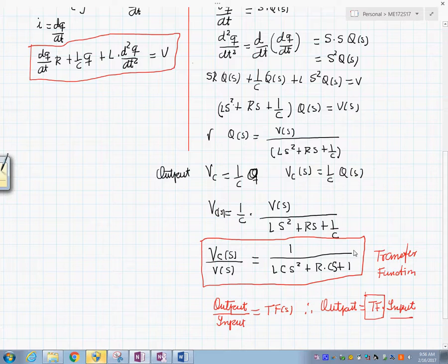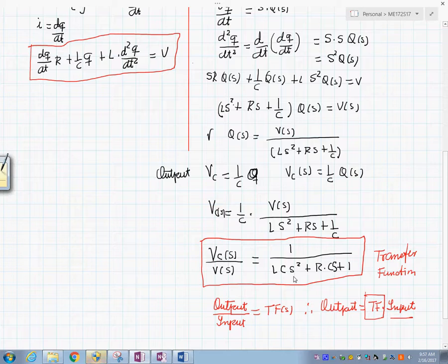This is the transfer function of this circuit, and this is the concept of the transfer function: the relationship between an output and an input.